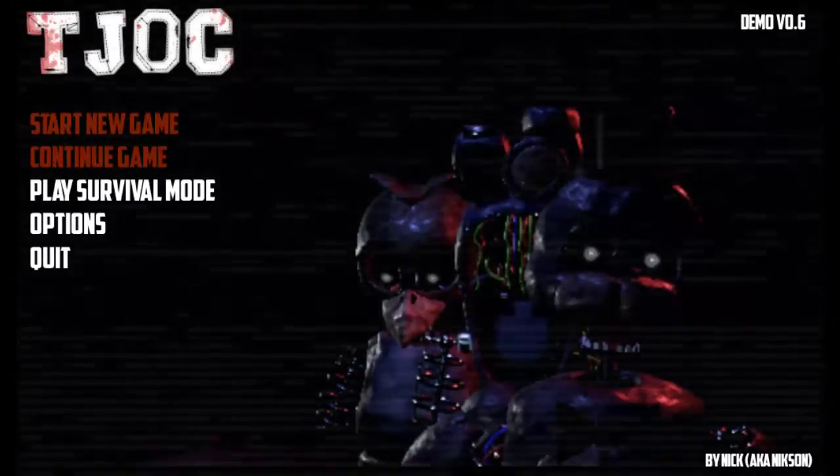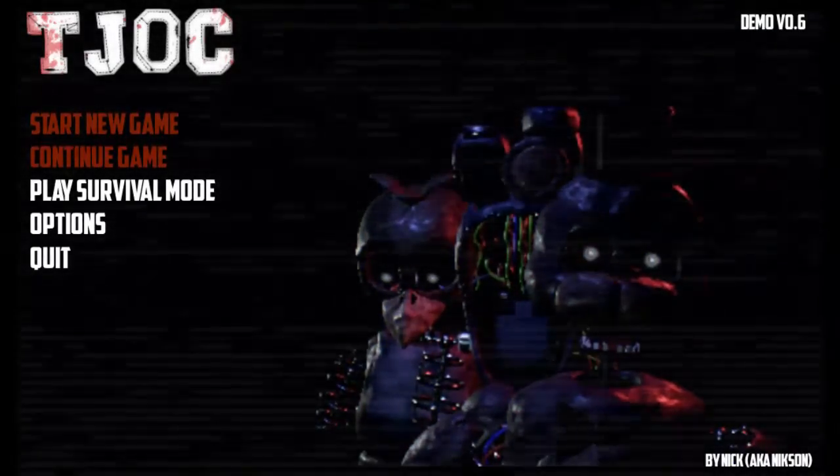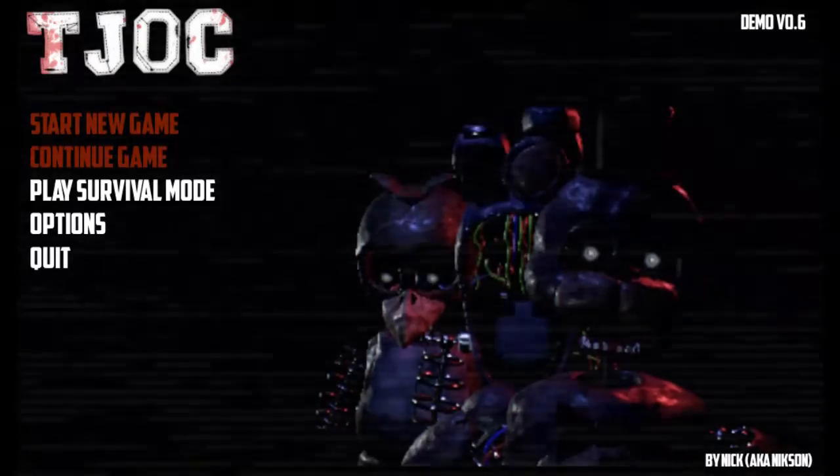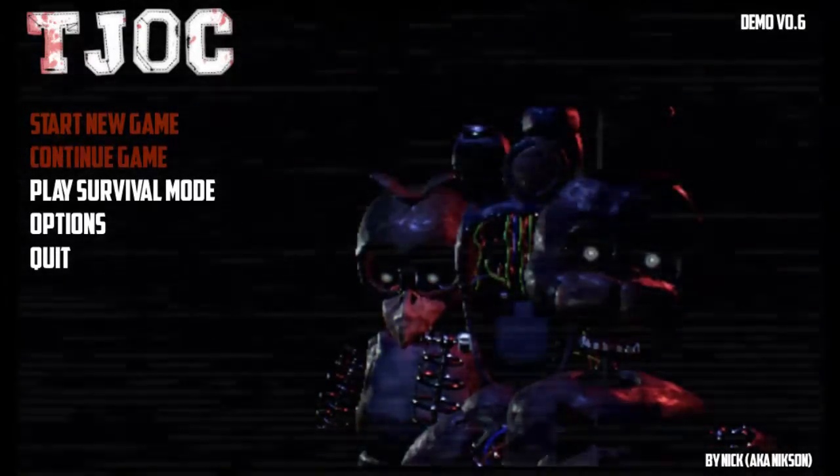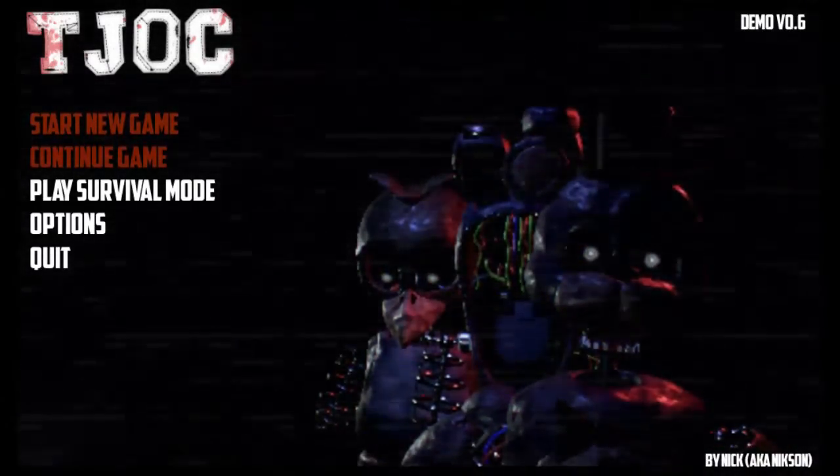Hello guys, it is XC and today we are playing the Joy of Creation! Play Survival is what we're gonna be doing right now.